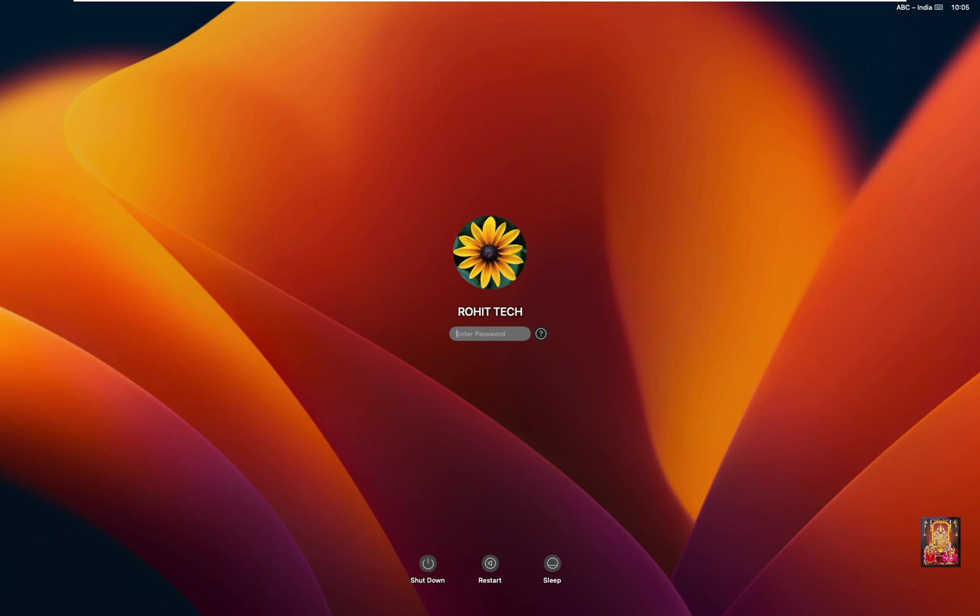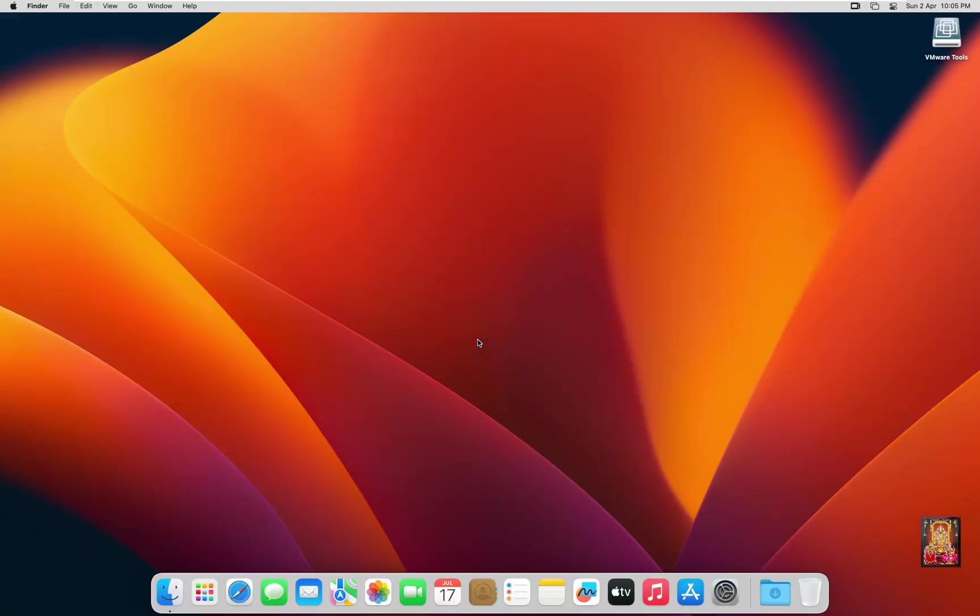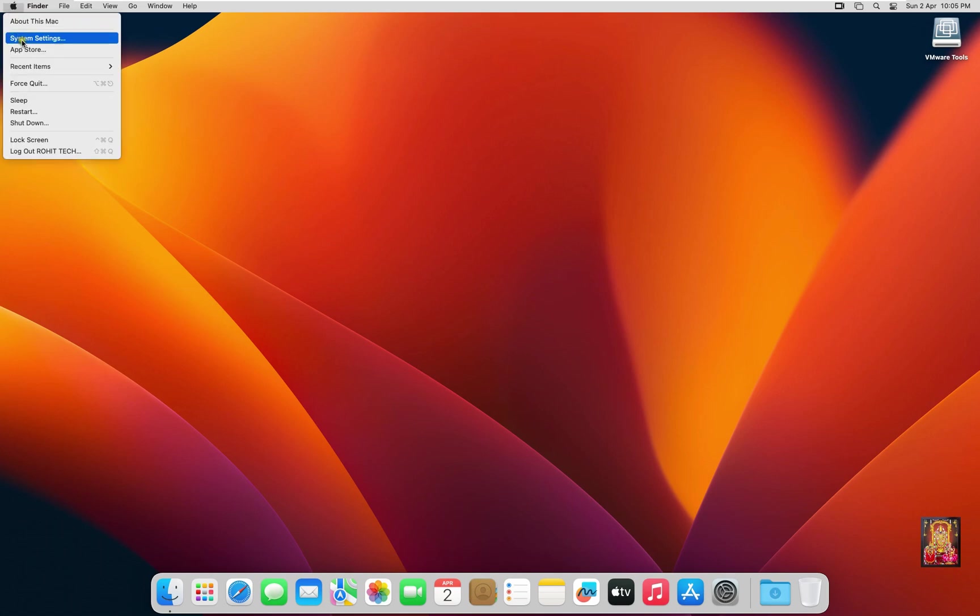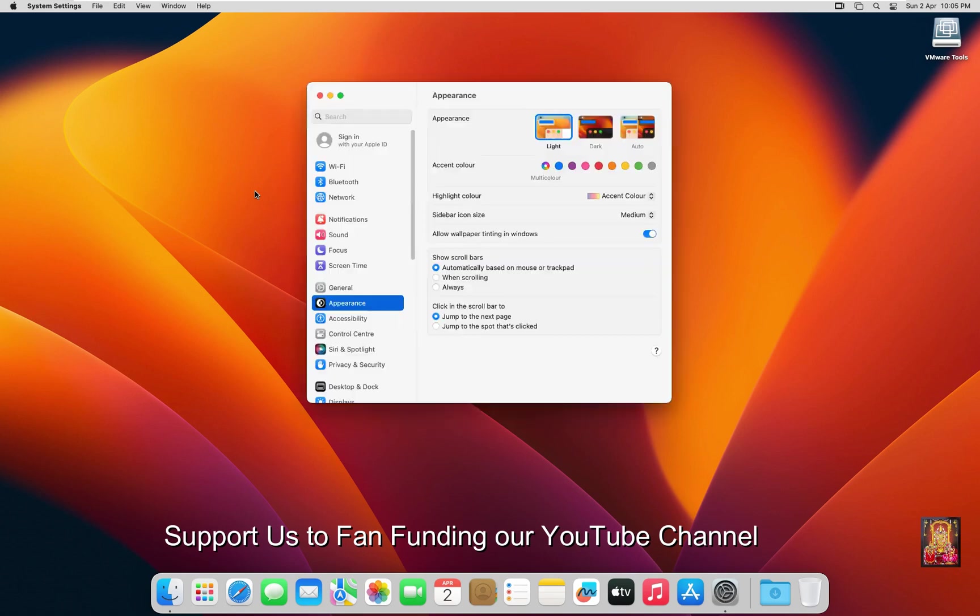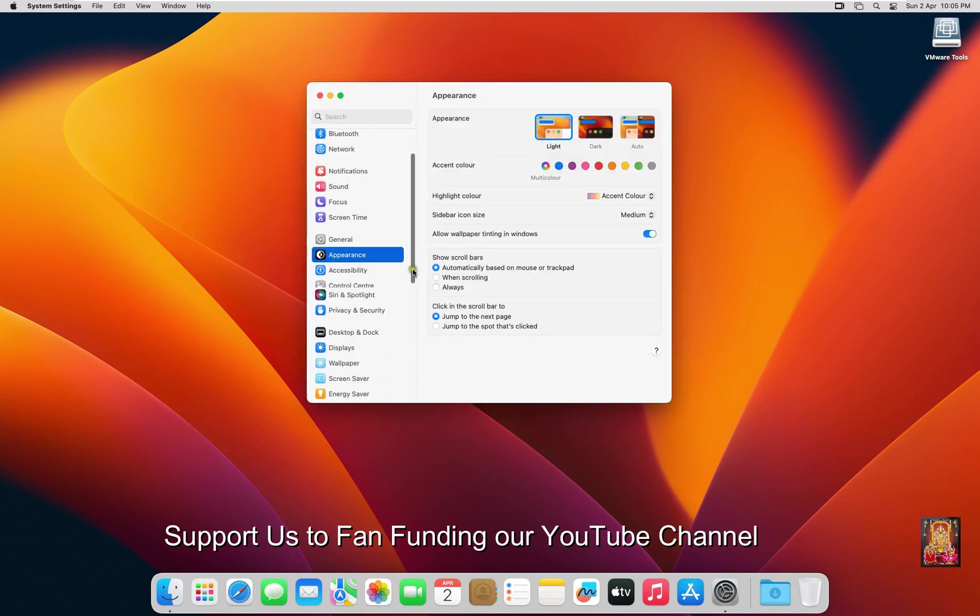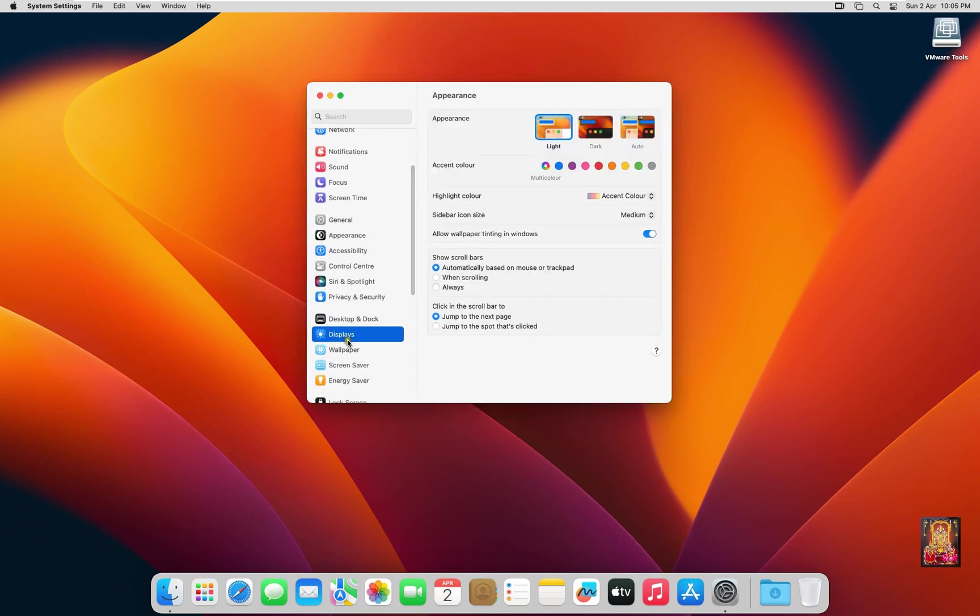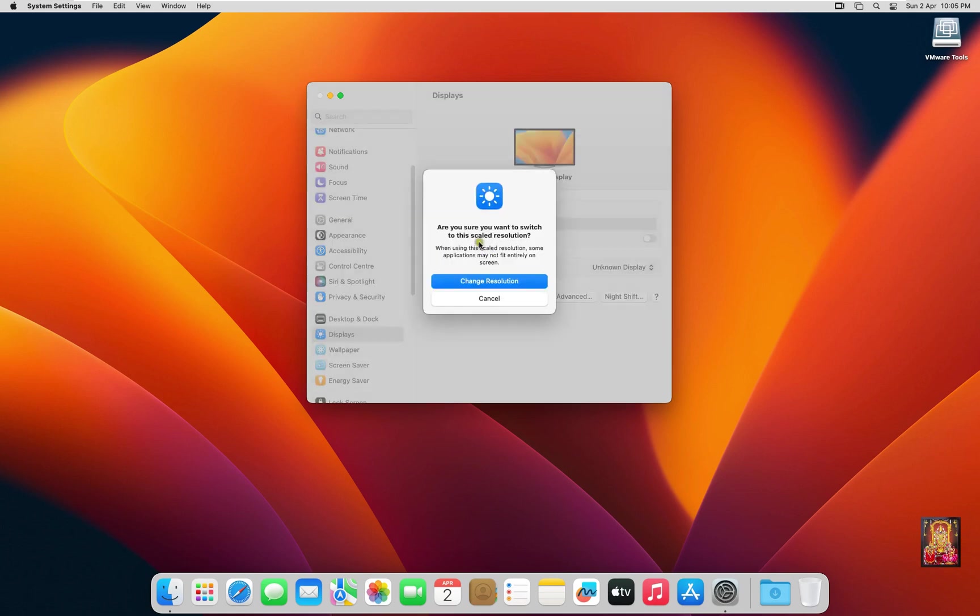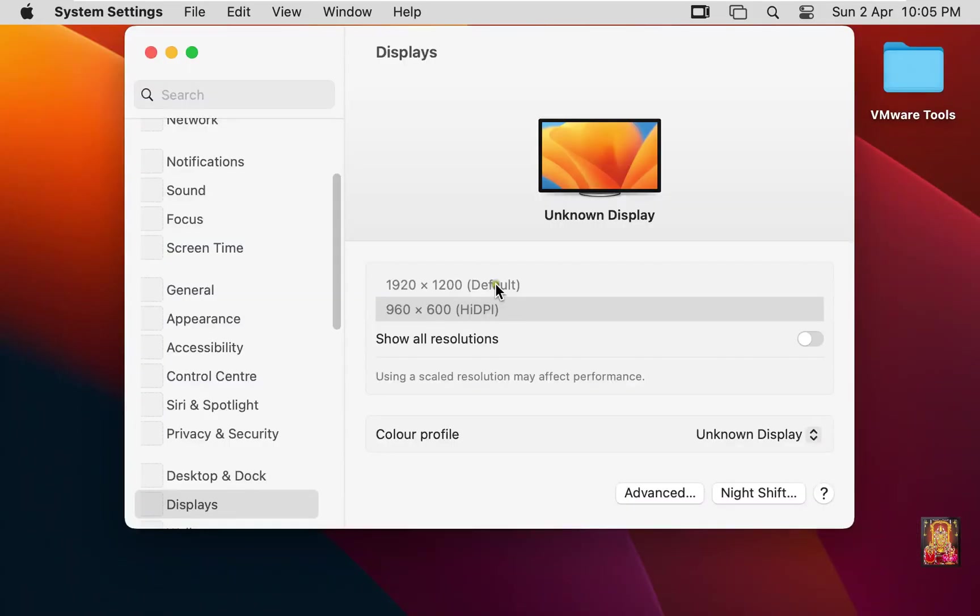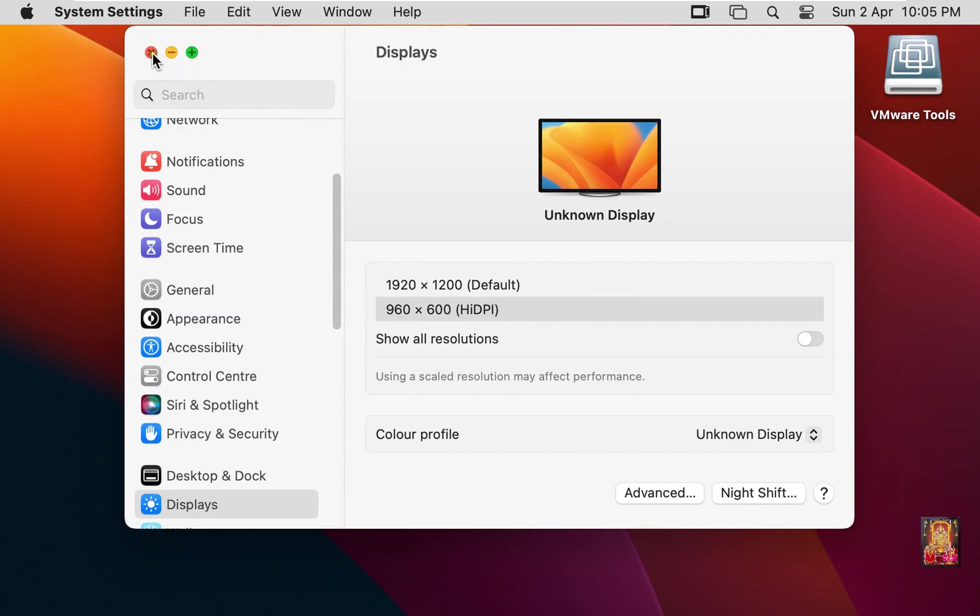Now log on as user. As you can see, our macOS VMware tools is successfully installed and our macOS Ventura 13.3 is full screen. I am increasing the screen resolution of Ventura. Go to System Settings. Let's drop down a little bit. Click Displays. Set the resolution 960 x 600. Click Close.